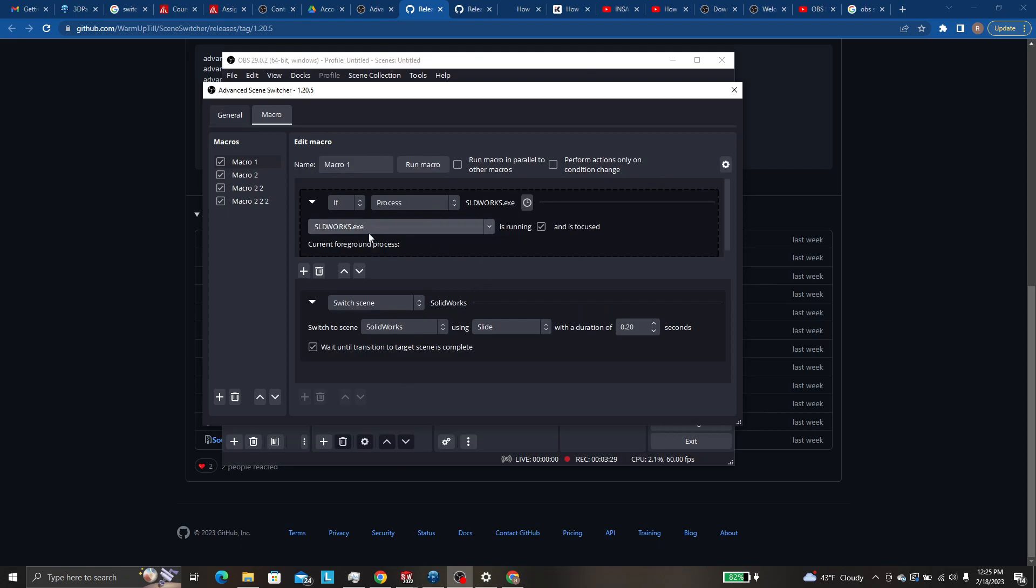or OBS, et cetera, et cetera. So you will want to have this box checked so that it only happens if you're in focus.